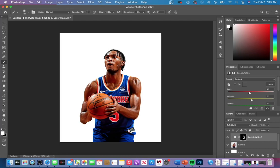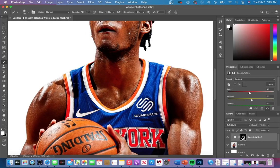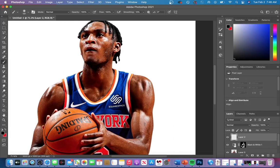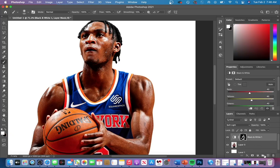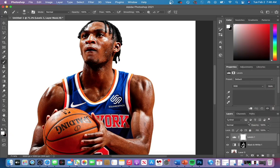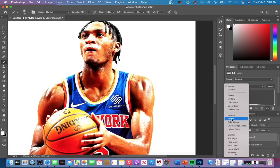Next, we're gonna add a levels adjustment with the blend mode on screen. What this does is it makes your entire player super bright and we are going to bring out our highlights within our player.